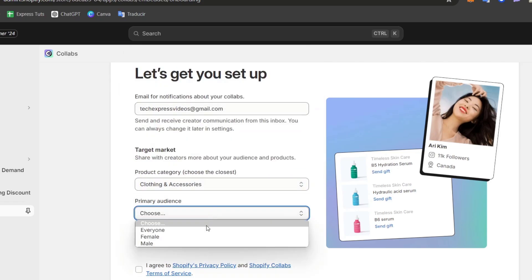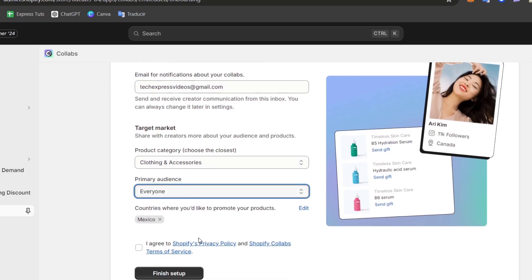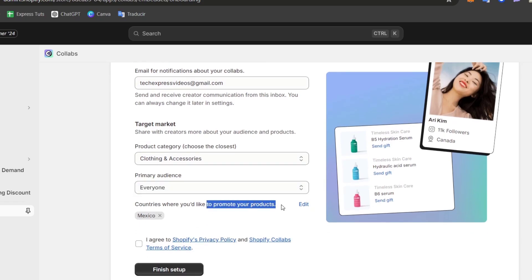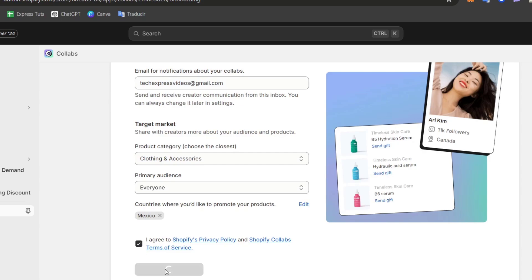My primary audience should be everybody. A country where you'd like to promote your products, you can choose more countries where you're currently living, or you can just focus into the country where you're currently living. I can totally suggest you since we are all getting started, just choose the country where you're currently living. Let's go for Finish the Setup.